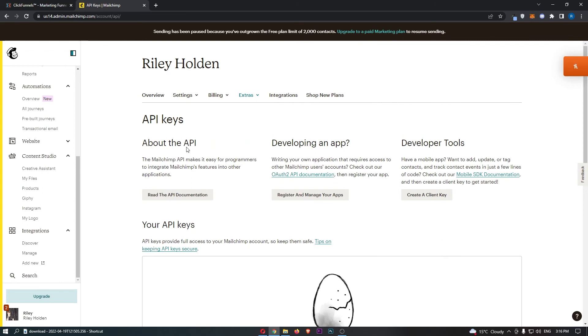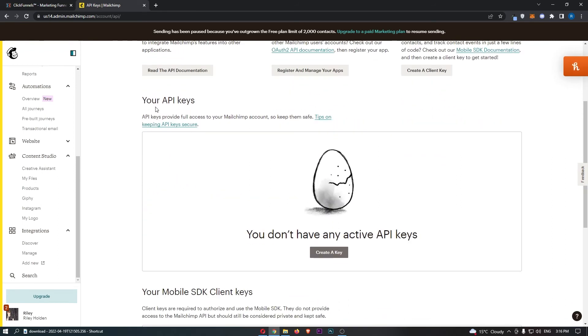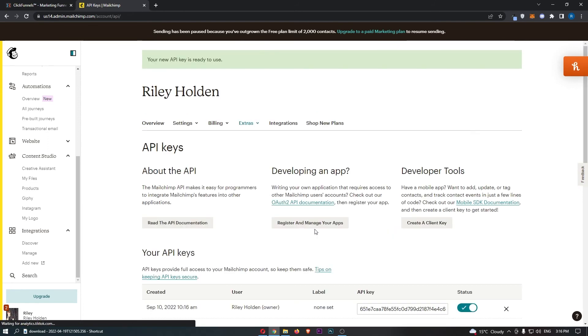This is going to take you over to the API keys area, and if you scroll down you may already have an API key that you can simply go ahead and copy, or if not just click create a key.